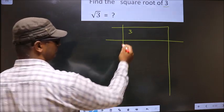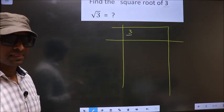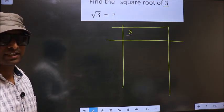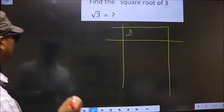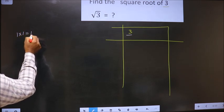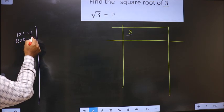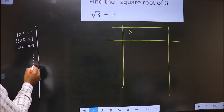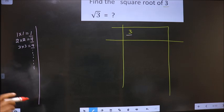Here we have 3. 3 is not a perfect square. So we should check between which two perfect squares does 3 lie. The perfect square numbers are: 1 into 1 equals 1, 2 into 2 equals 4, 3 into 3 equals 9, and it goes on. These numbers are called perfect squares.